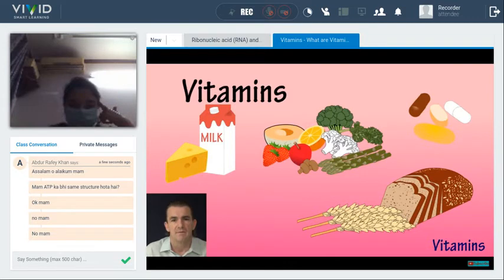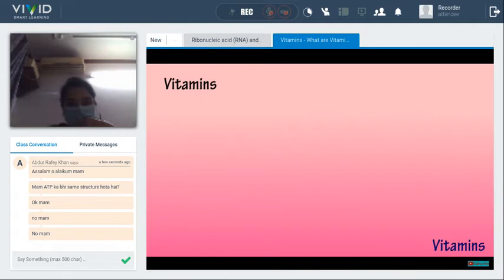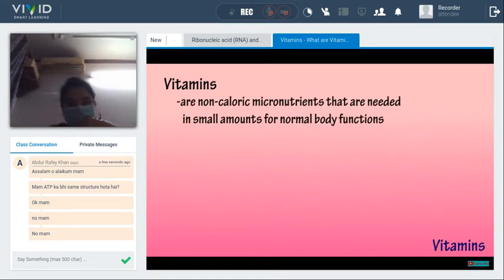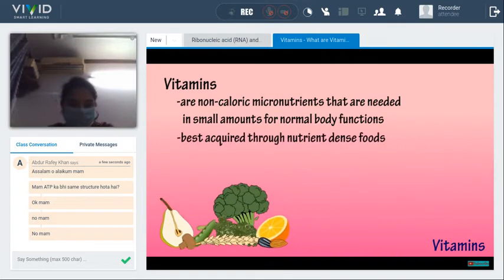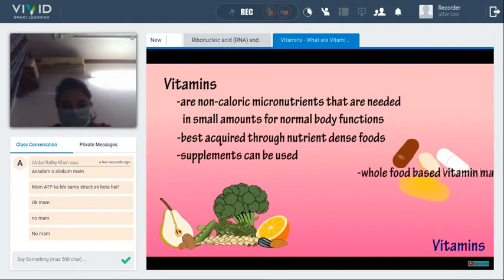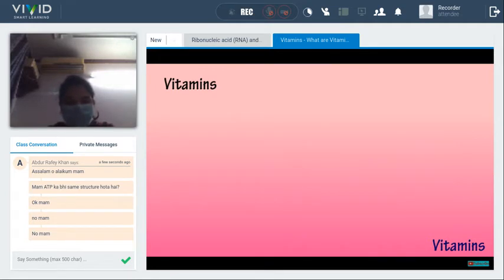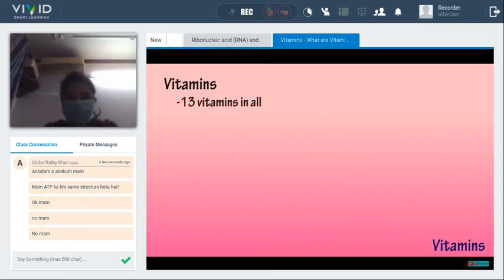In this video we are going to discuss vitamins — what they are, how many different vitamins there are, and the two categories of vitamins. Vitamins are non-caloric micronutrients needed in small amounts for normal body functions. The best way to consume vitamins is through a variety of nutrient-dense foods. There are a total of 13 vitamins, divided into two categories: water-soluble — vitamin B's and C — and fat-soluble — vitamins A, D, E, and K.